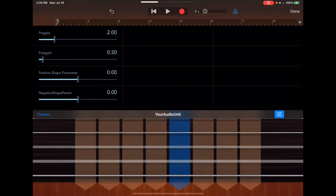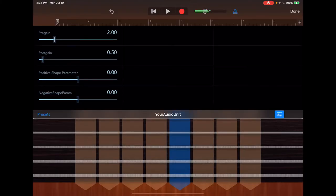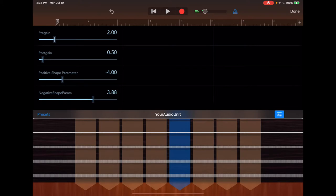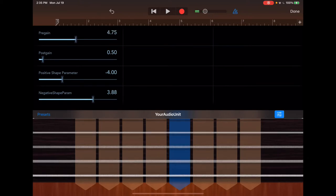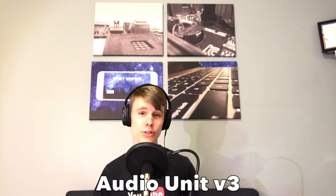We can load it on any iOS device. Yo, people, what's going on? Thanks for coming back to another episode of Aura Audio. And today, I'm super excited because I'm going to be showing you guys how to create your own audio unit version 3.